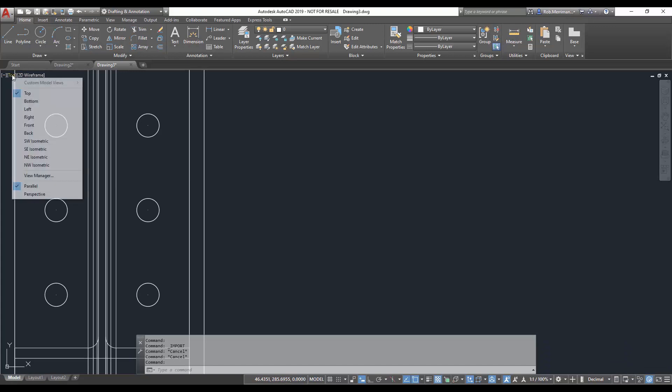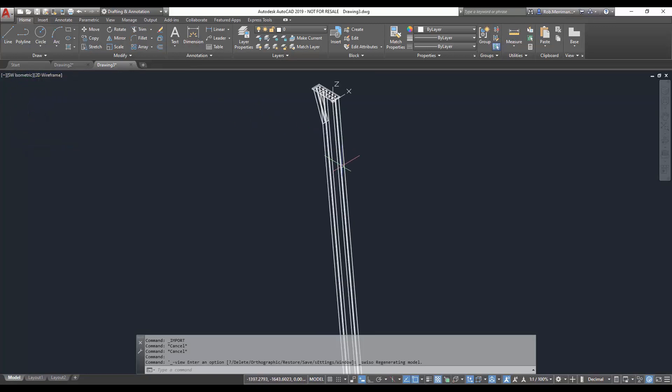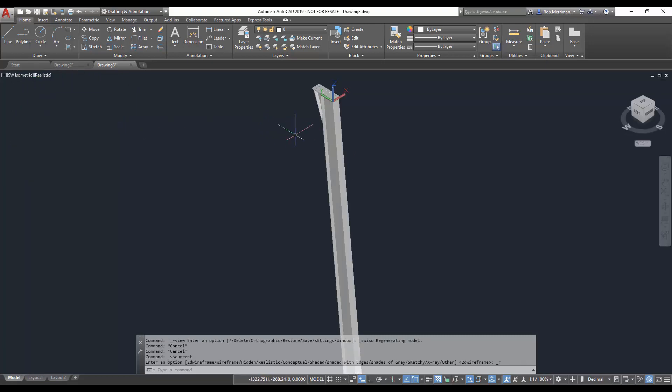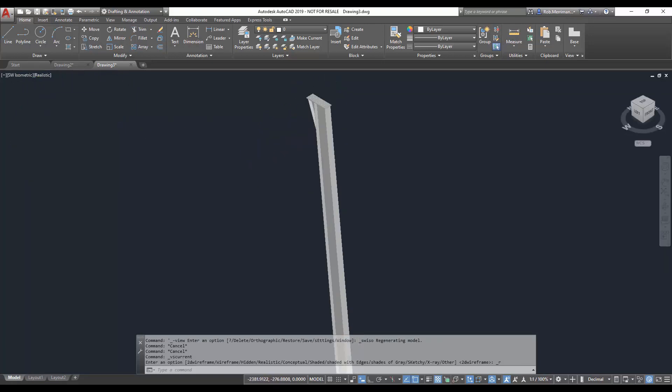And again, if we go to a southwest isometric, you can see that that's been brought into the world coordinate system of that assembly.